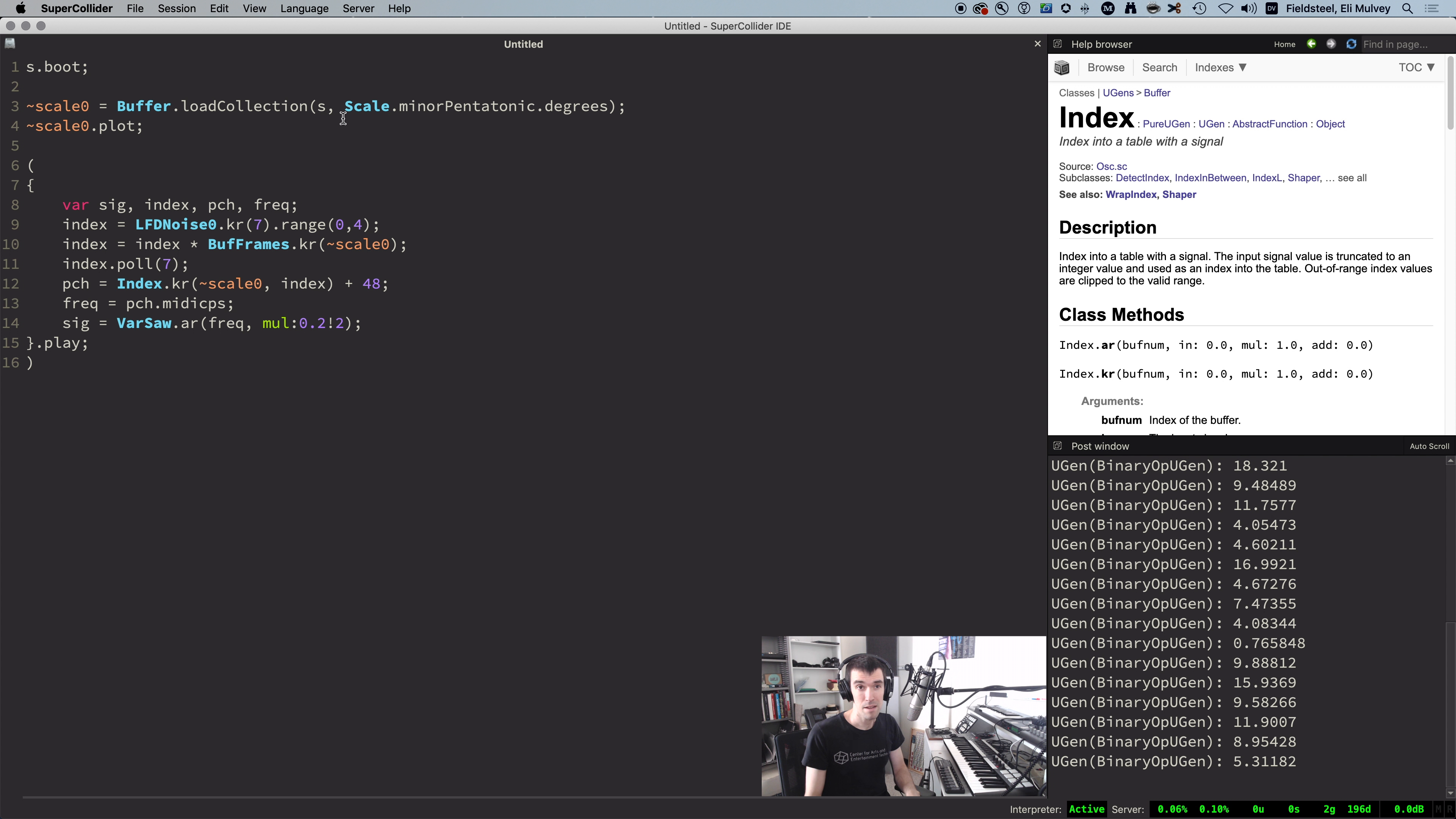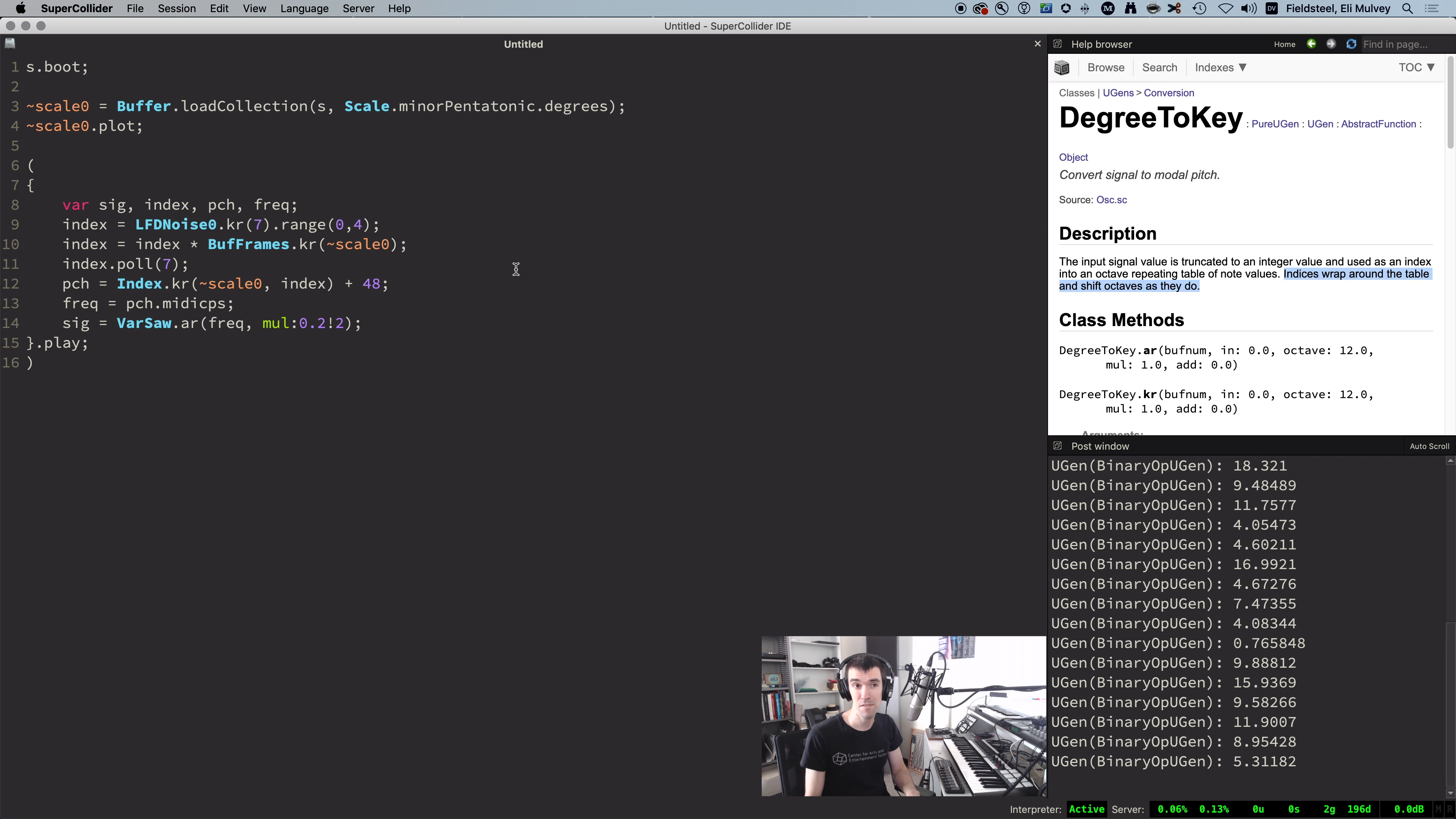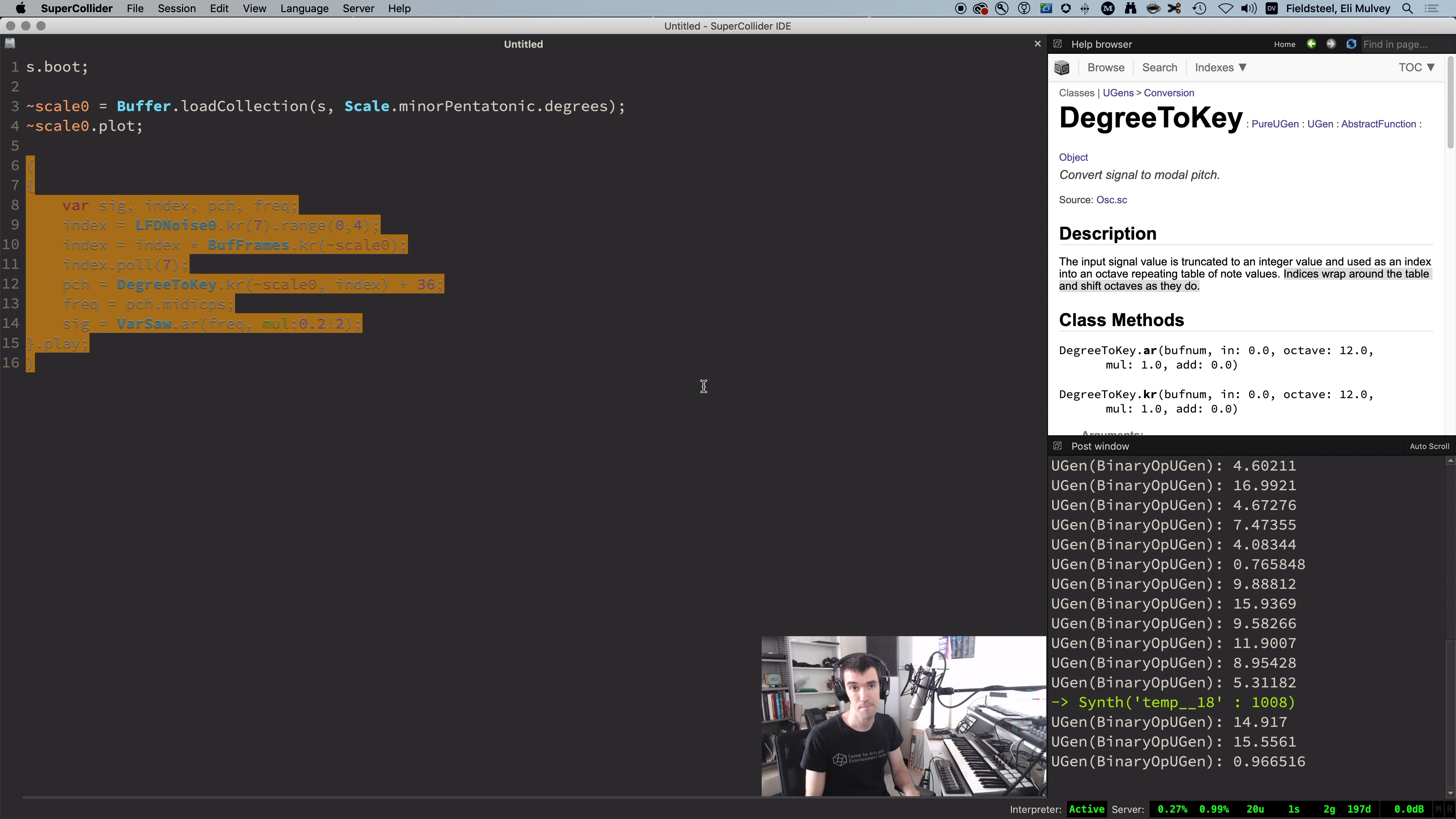A better option, I think, is a UGen called DegreeToKey, which is similar, but instead of clipping index values, it wraps them within the frame range, and as it does so, it also shifts the octave accordingly. So here's a four octave range dropping the starting note one octave lower.